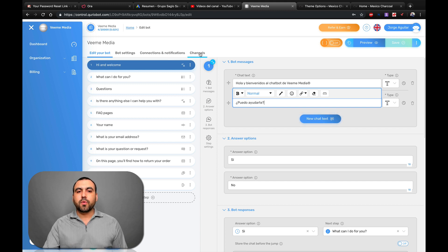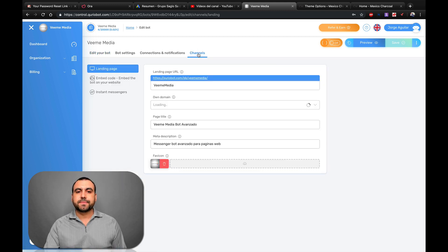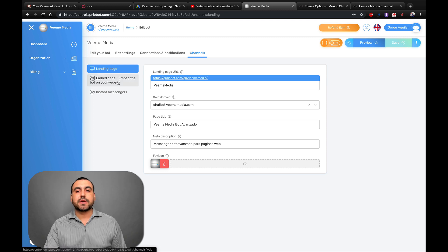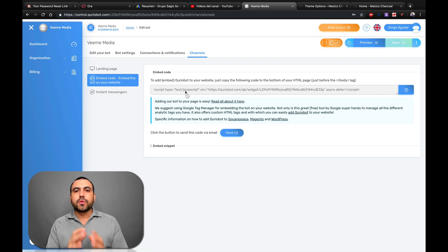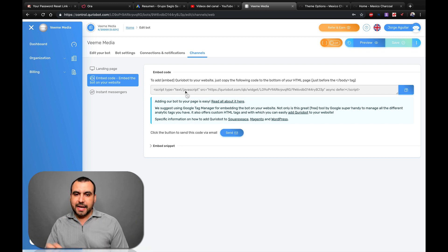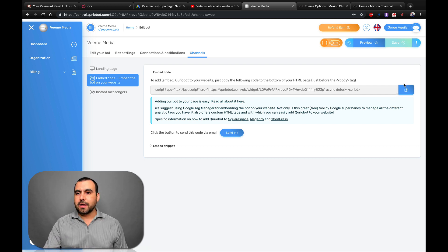Here on the right it says Channels — let's click on Channels. Once we are here in Channels, it says right here Embed Code. So we're going to click on that. And this is the HTML code that we're going to use on our WordPress site. So let's click Copy.